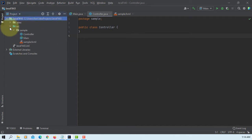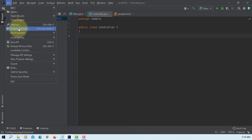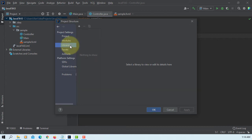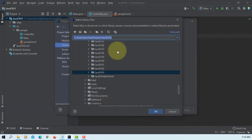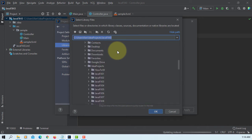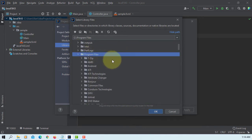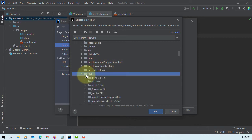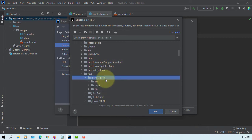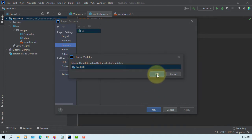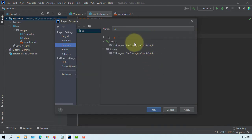Let's add a JavaFX SDK library. In my case, it's in Program Files, Java, under JavaFX SDK 16 library. This is what I have.